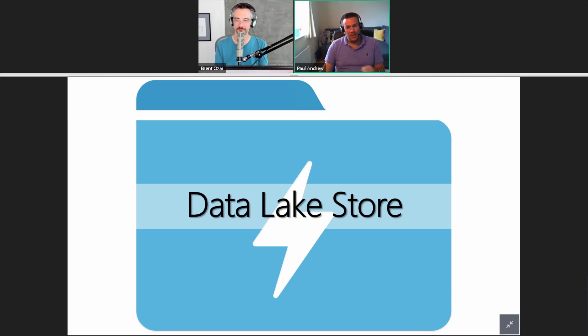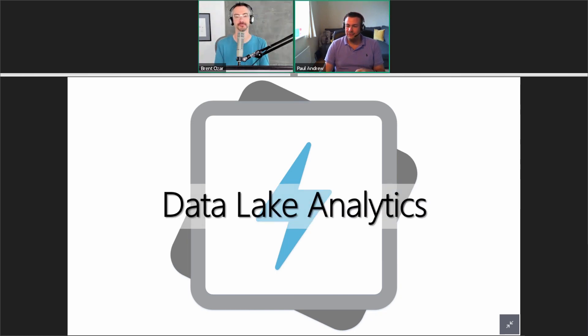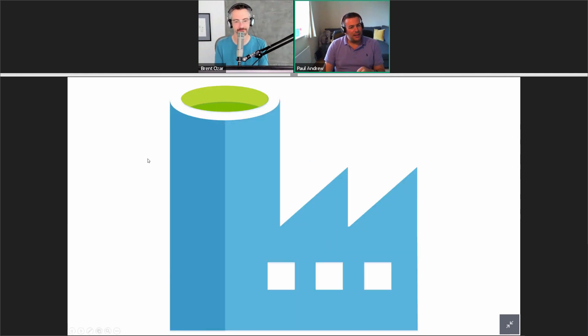To accompany our Data Lake Store we might have this. Crash Dan says Pool, but that's not it. Gene says Data Lake Analytics — yes, correct. Good.